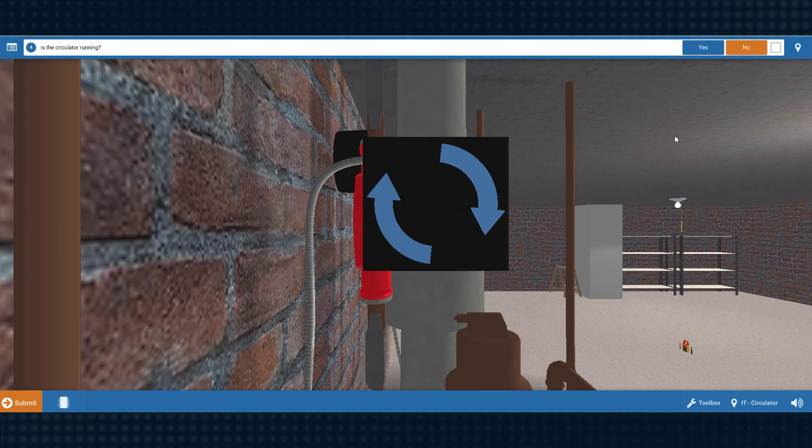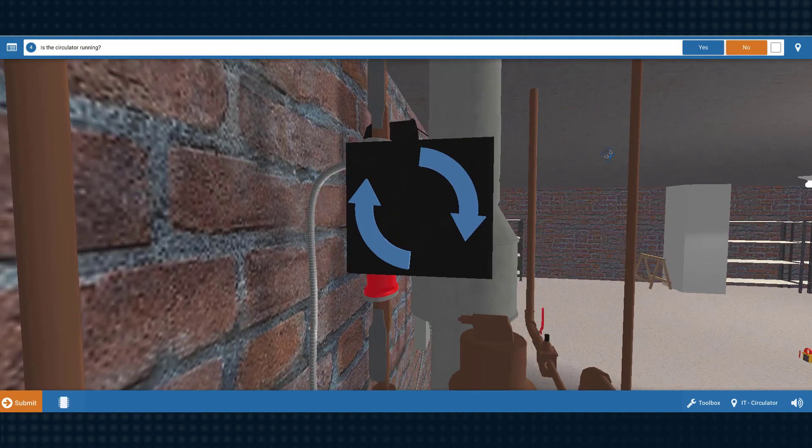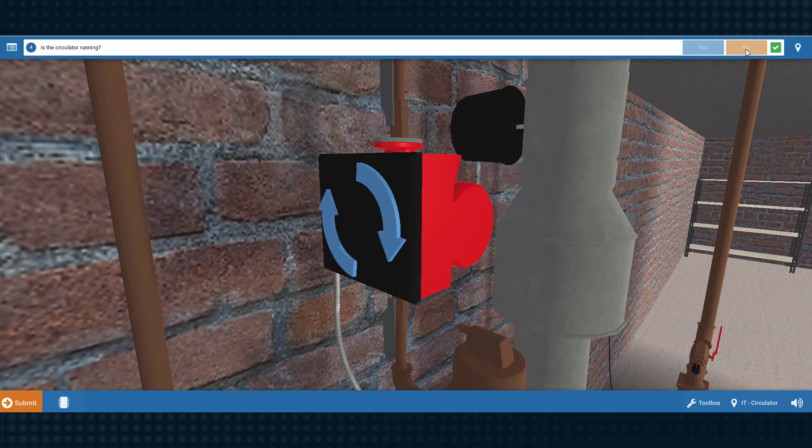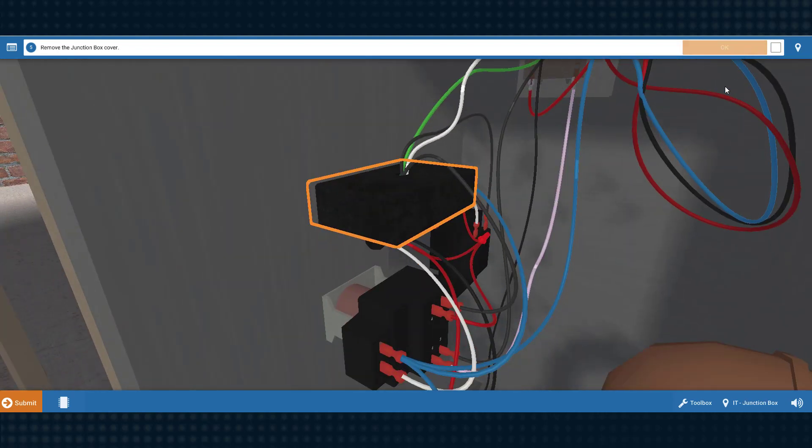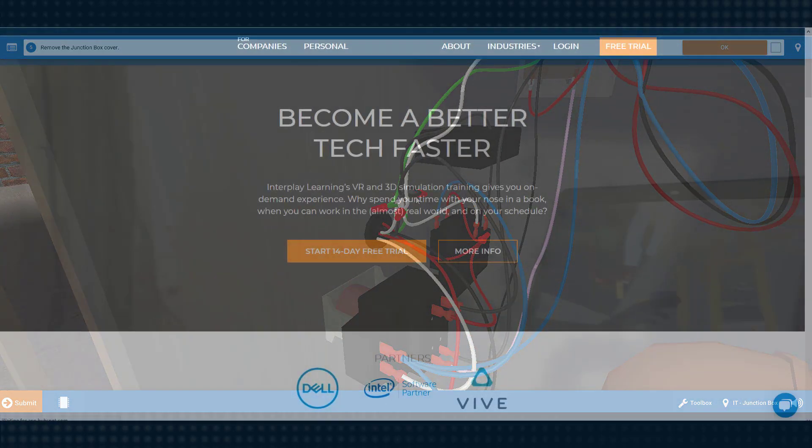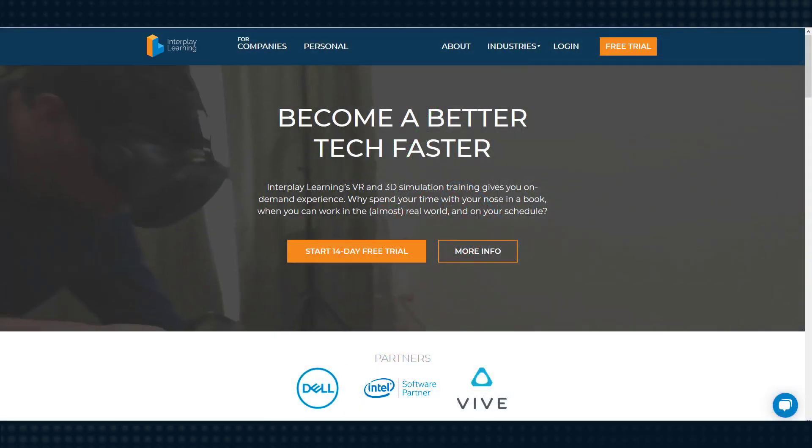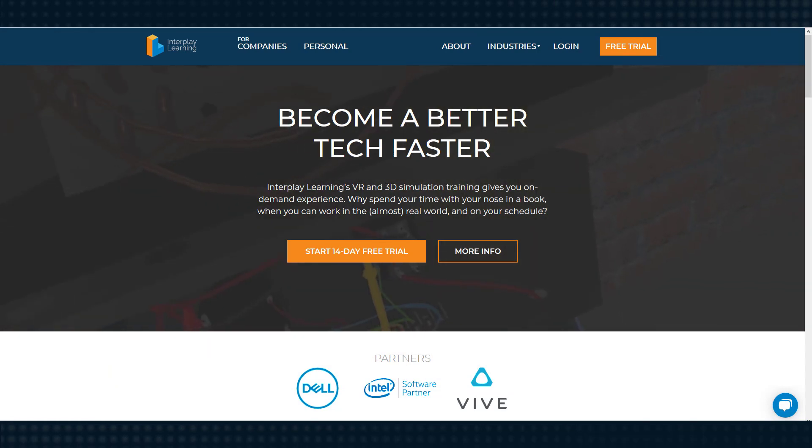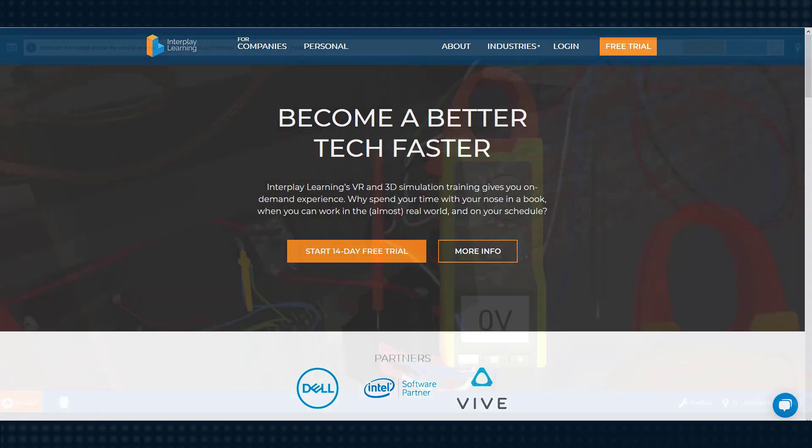This course utilizes 3D interactive simulations that you can play on your computer, or if you have the equipment, in virtual reality. Check out the Interplay website and app if you want to learn more about using virtual reality.